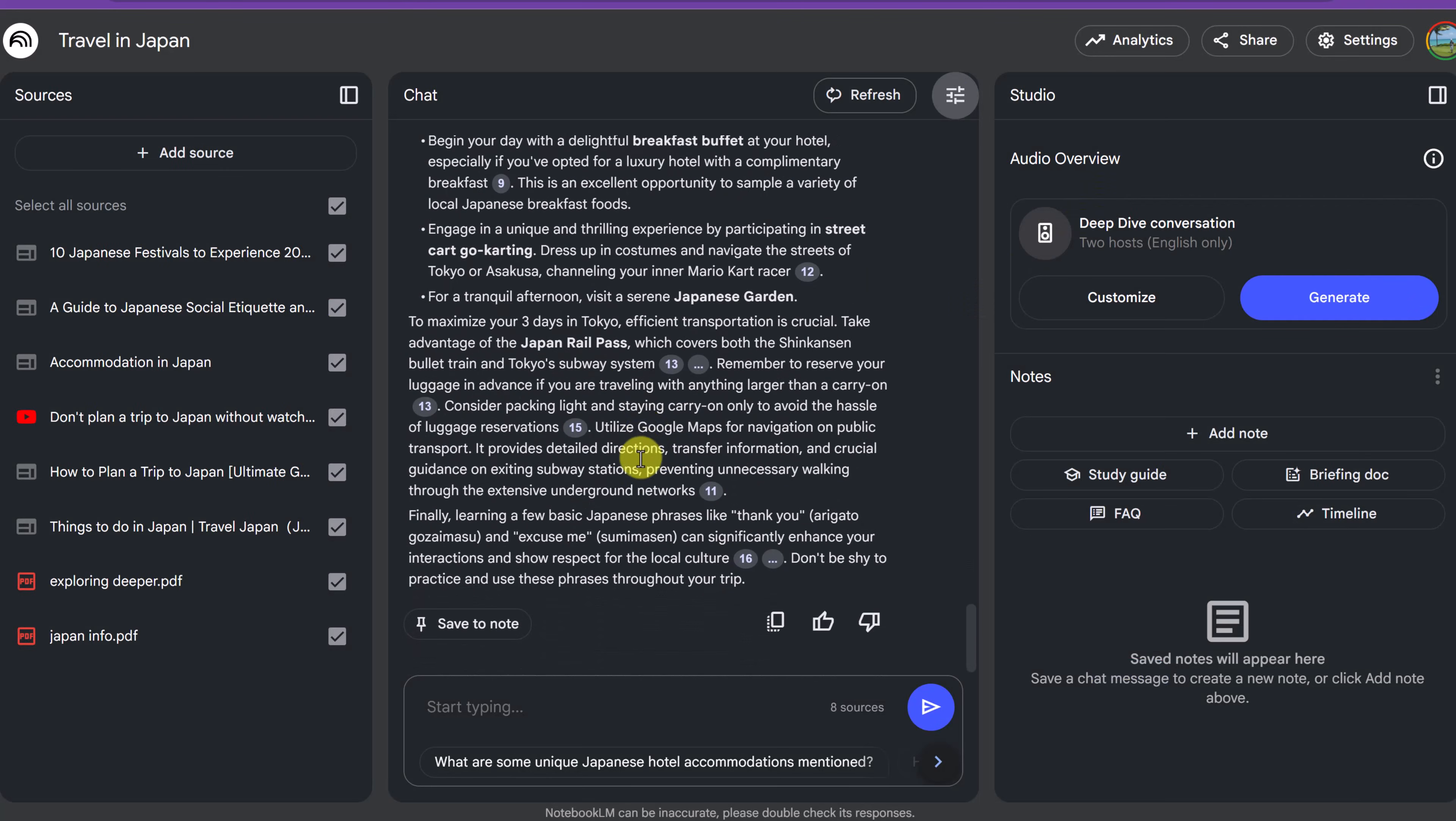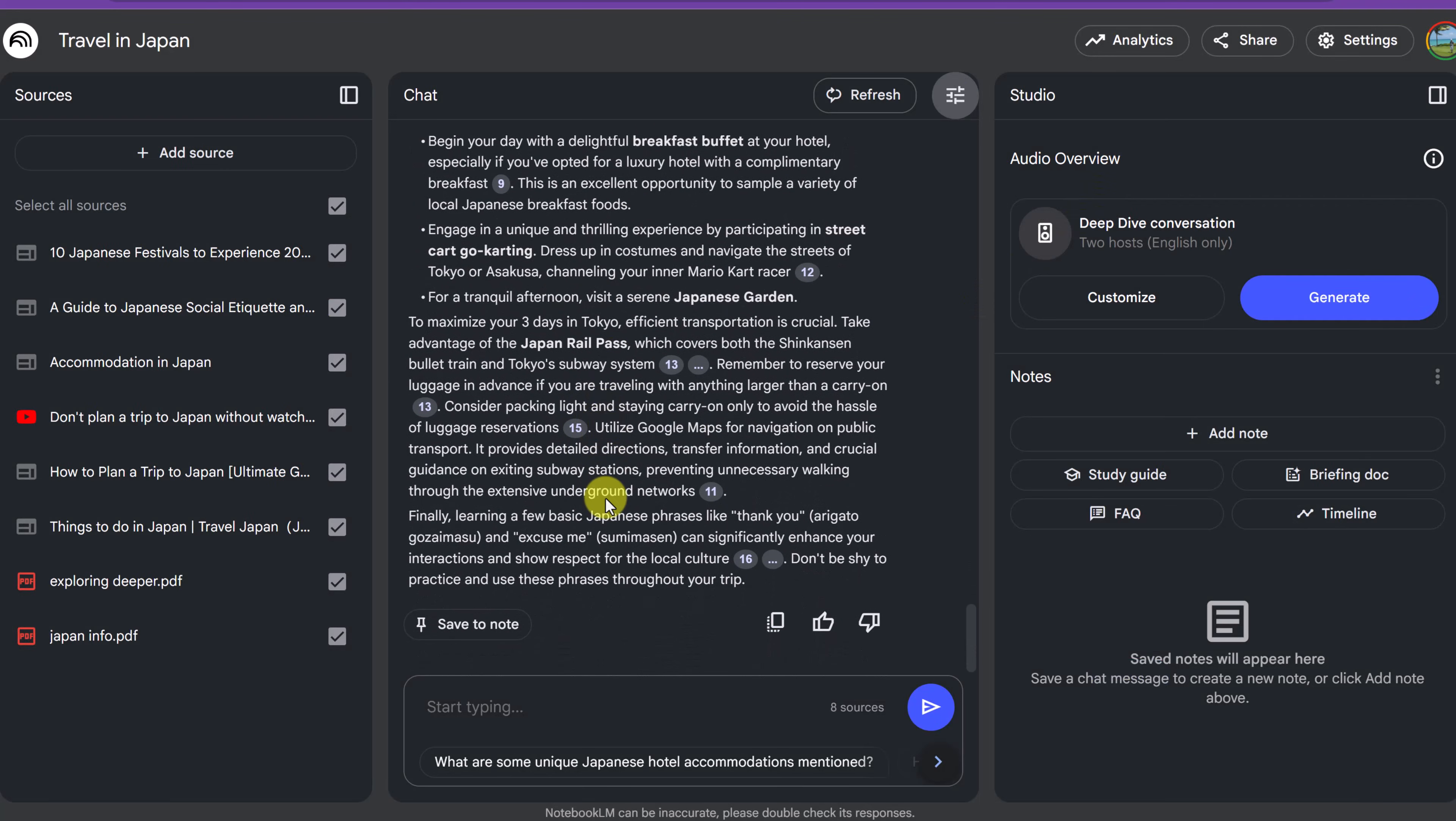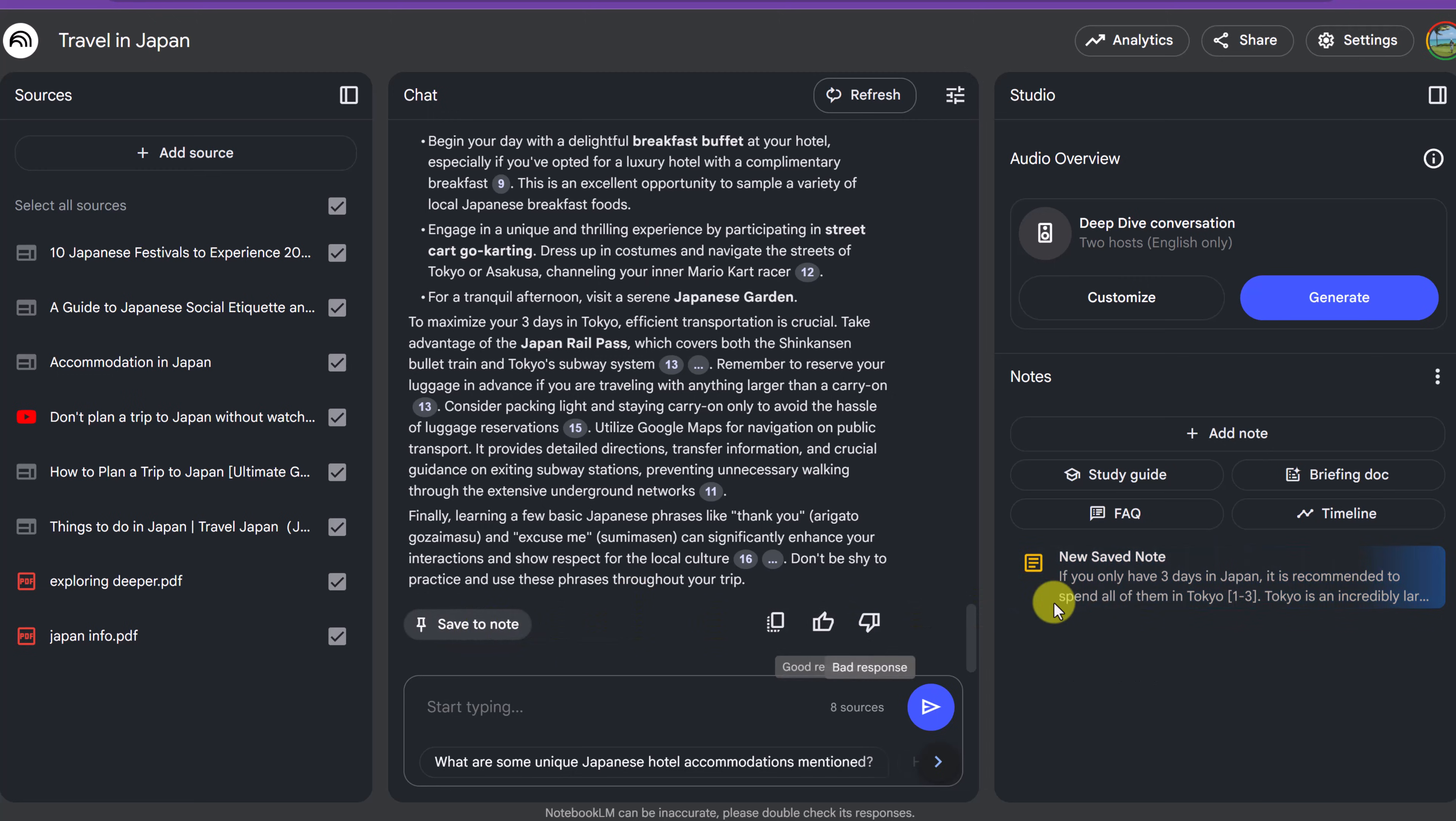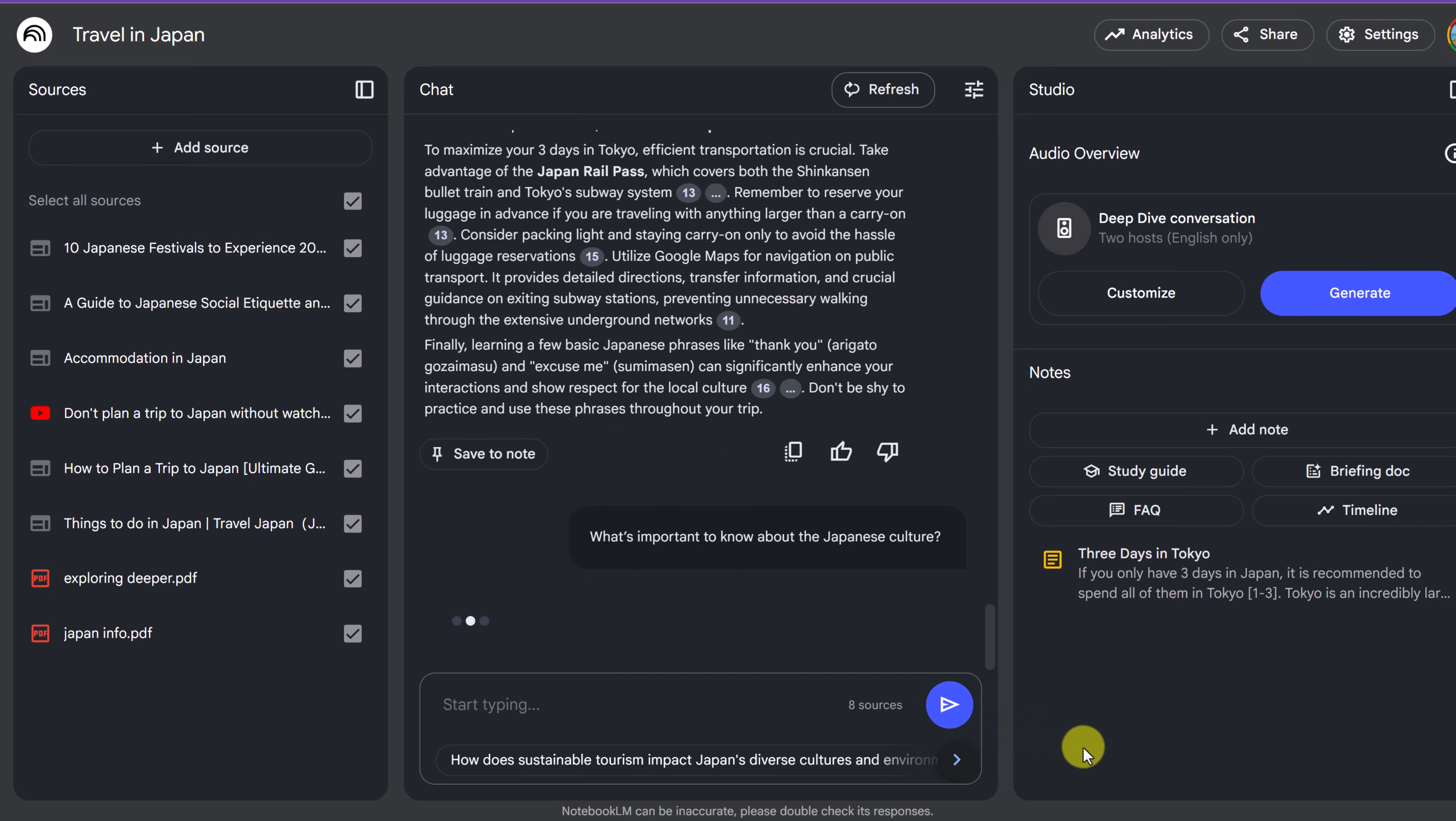Now, if you find this information that comes up and you want to save it, we do have save to note and then we have a new note saved over here. You can also go ahead and copy this and paste it as well if you wanted to paste it somewhere else. Another question I might ask would be what's important to know about the Japanese culture? And I can send this away, again, based on those eight sources.